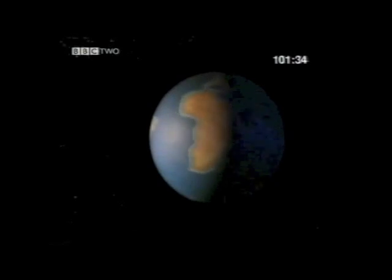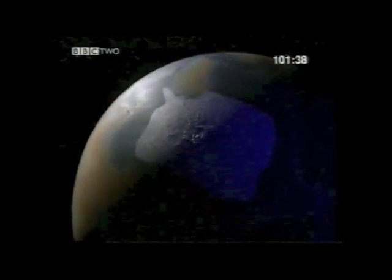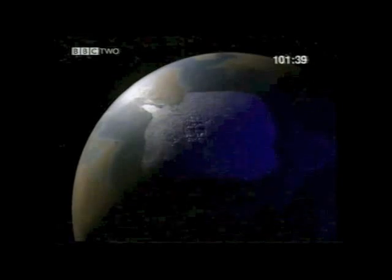But the Earth rotates. As it rotates, parts of the Earth that were facing the Sun turn away from it. The Earth rotates one complete turn every 24 hours. So day is followed by night is followed by day.